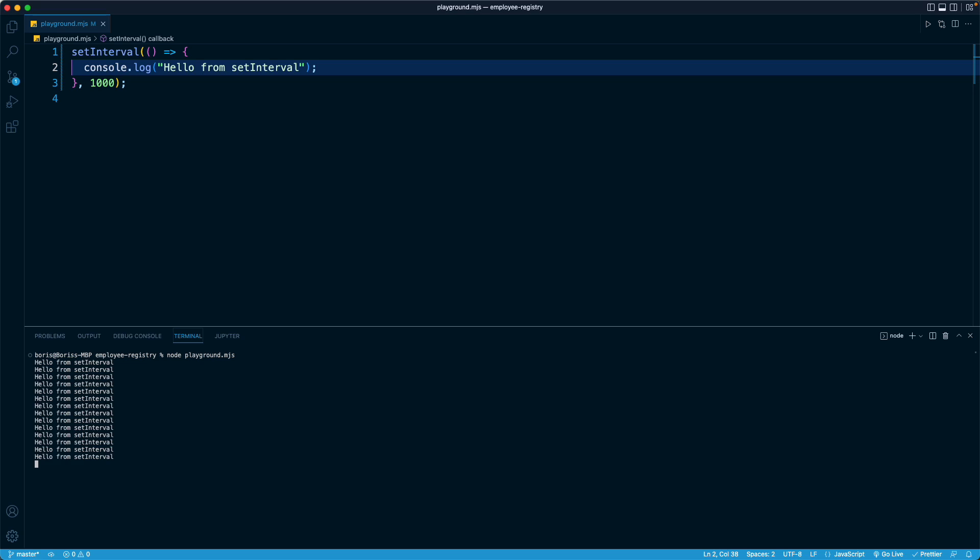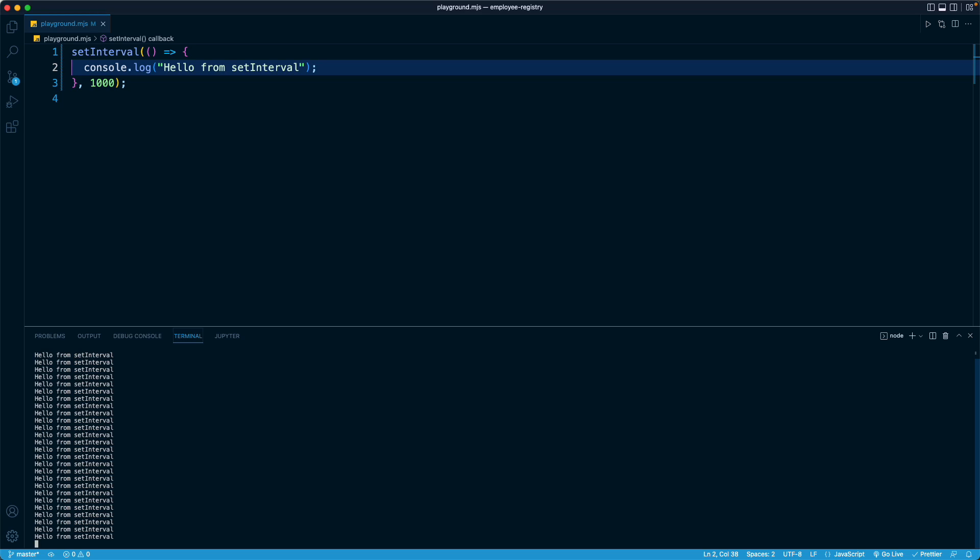So setTimeout runs once while setInterval runs repeatedly indefinitely. And the second argument remains the same for both of those functions, which is at what duration or at what interval, what is the actual length of time. So in this case, we specify to run the code every one second.